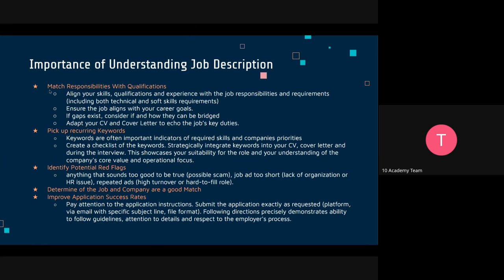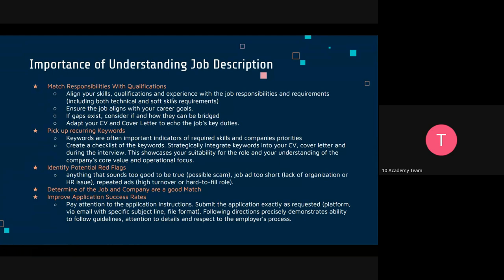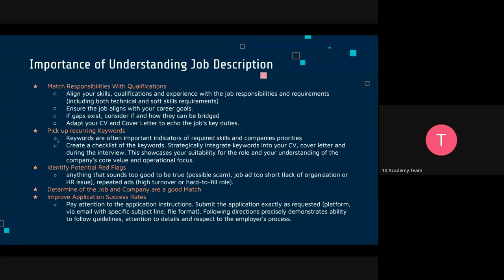To recap: why you need to understand job descriptions — you match responsibilities and qualifications, you align your skills with the qualifications, and then you can adapt your CV or cover letter to echo the job's key responsibilities. You can also pick up recurring keywords that emphasize what is important for the company or job, create a checklist of these keywords, and adapt your cover letter accordingly.